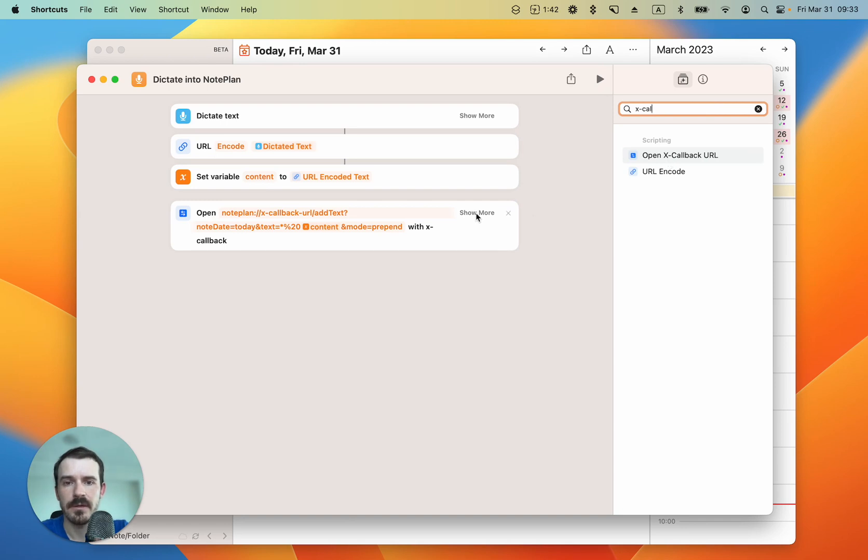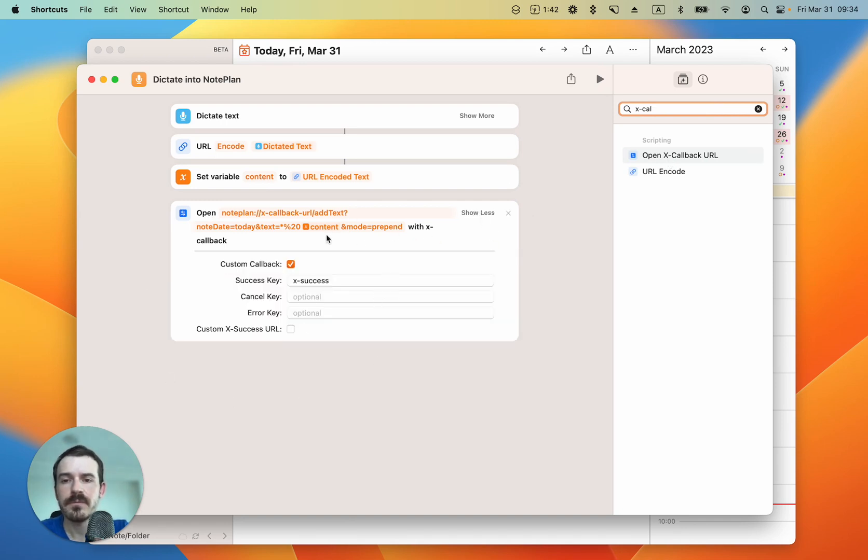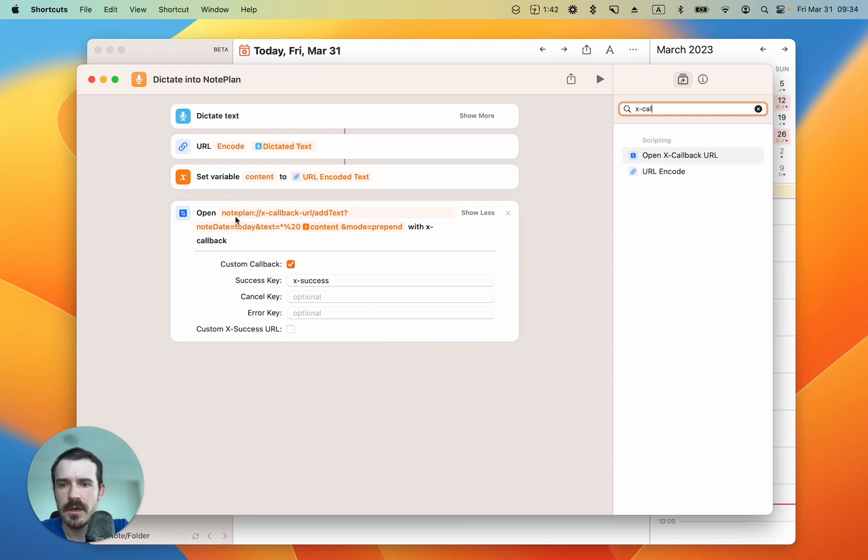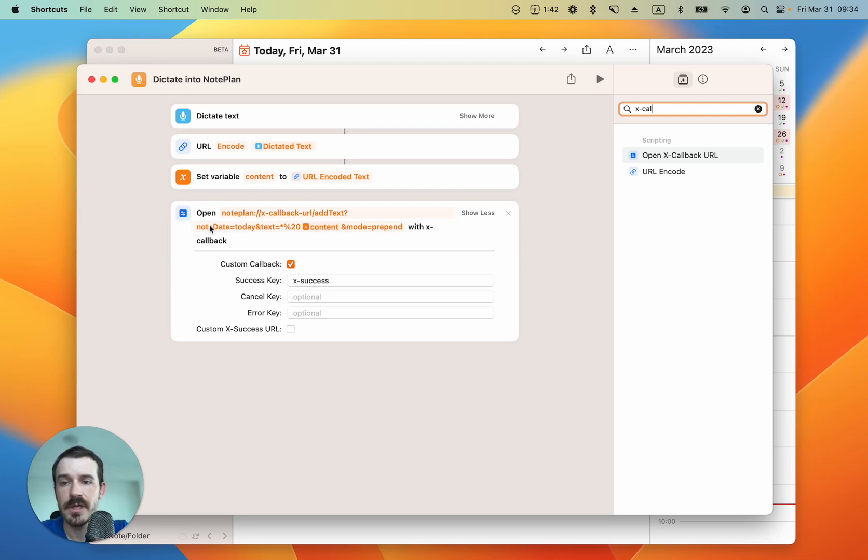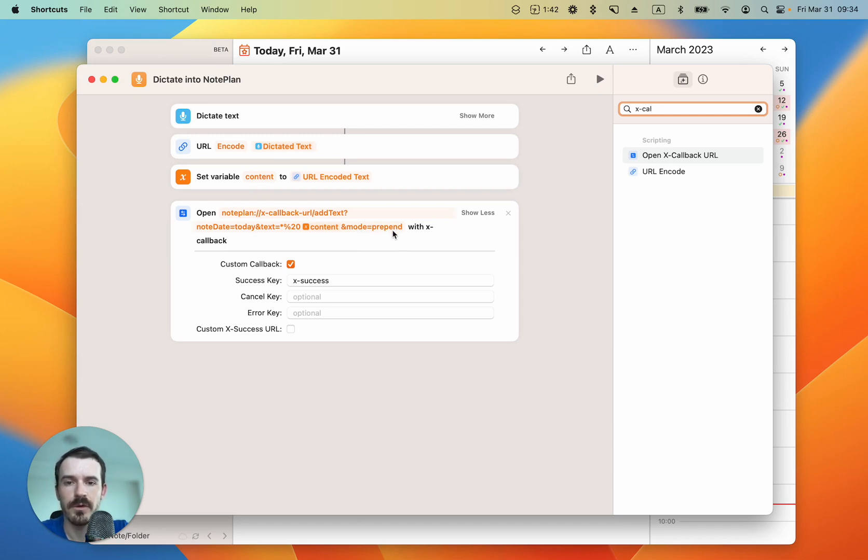Let me show you where I got this X-callback URL from. So you see the URL is structured like this: NotePlan, then X-callback-URL, and then the command add text in this case with a note date which is today, and the text, and then a parameter mode prepend because I want to have it at the beginning of the note.